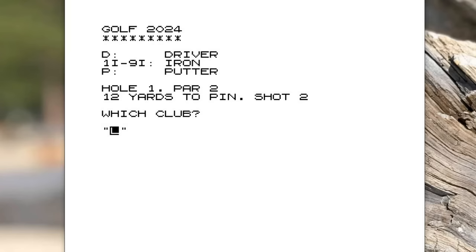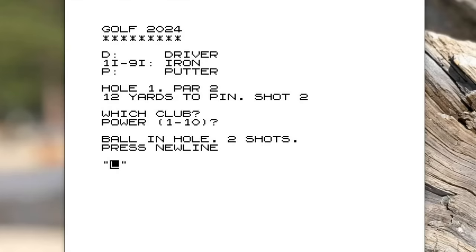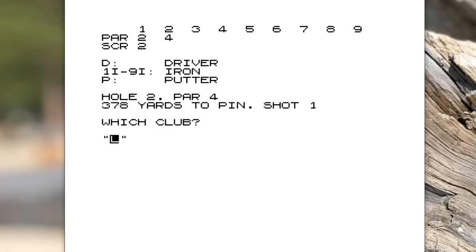It asks you what power you want to use from one to ten, so let's say eight. So it now says you're 12 yards from the pin and it's your second shot. So now it's a good idea to pick a putter and you pick the power you want to use. Let's do three and the ball is in the hole in two shots. Press new line, which is enter. Then it goes on to the second hole. As you can see at the top, instead of showing the title, it's now giving you a scorecard. So the first hole it was a par two, you got two.